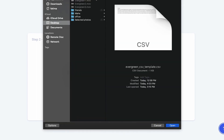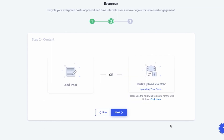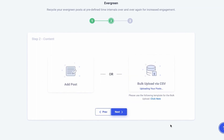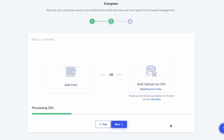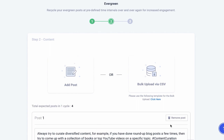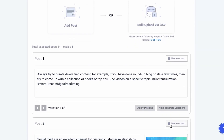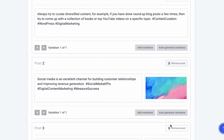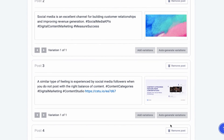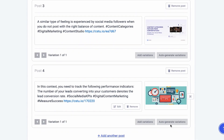Once you're done creating your CSV file, upload it to the system. The system may take a little while to process each post. Once processed, all posts will appear linearly for you to approve or edit them. If you don't want to share a single post repeatedly with the same caption, you can use the variation feature.